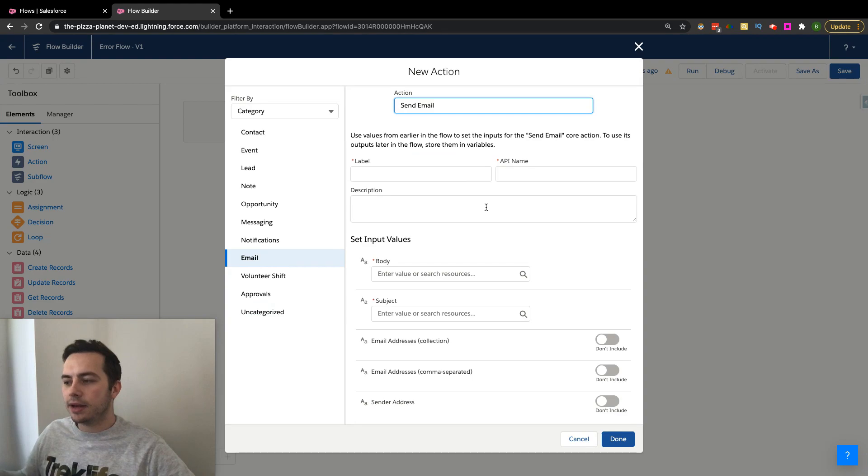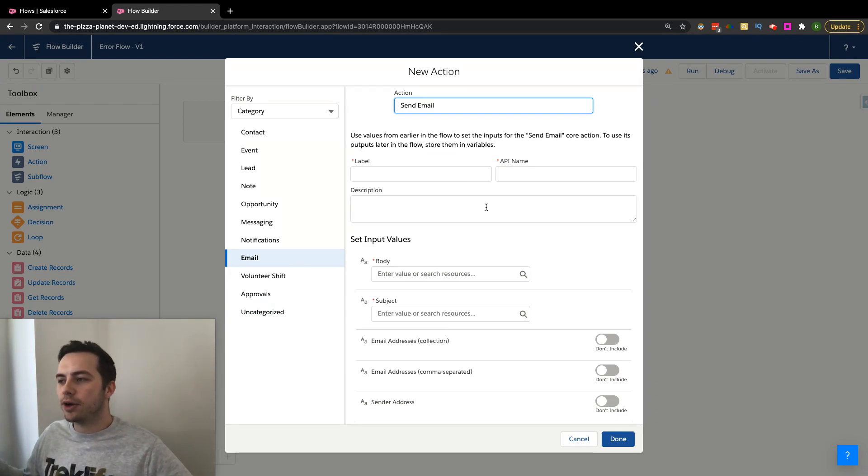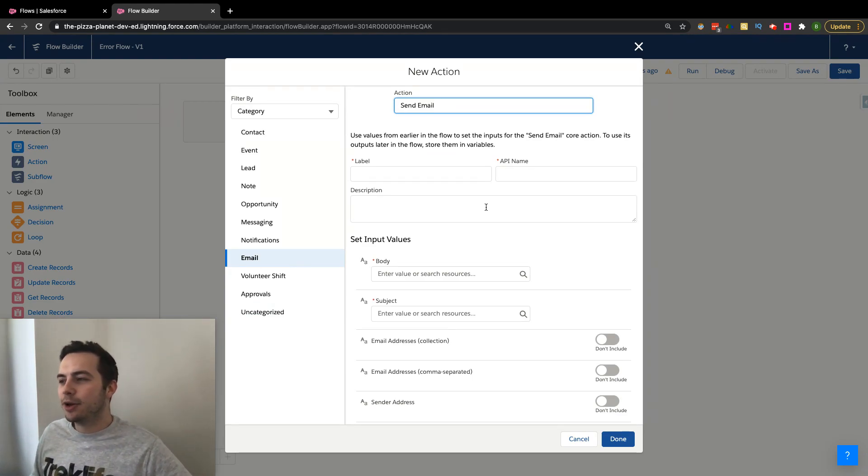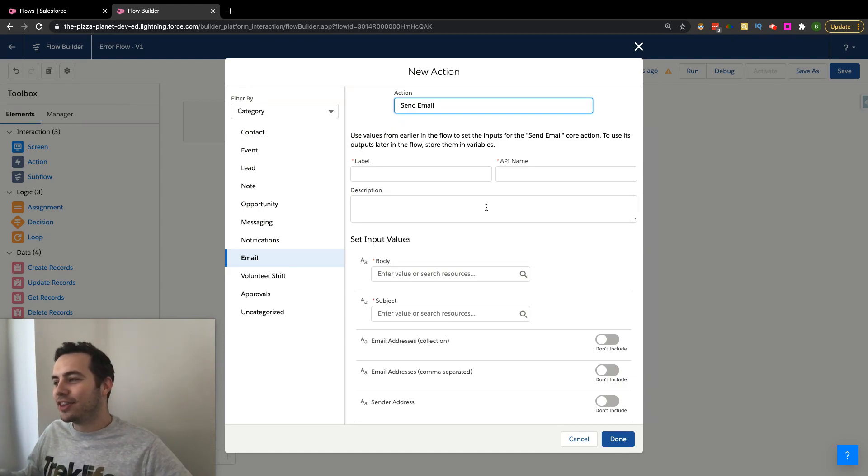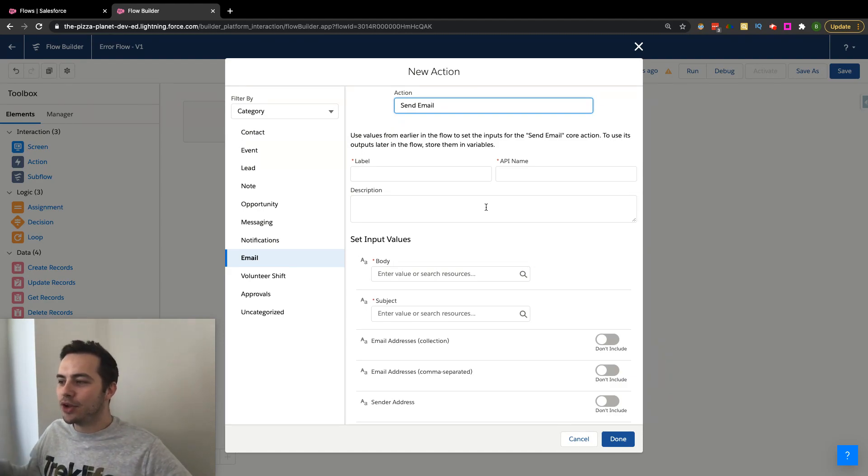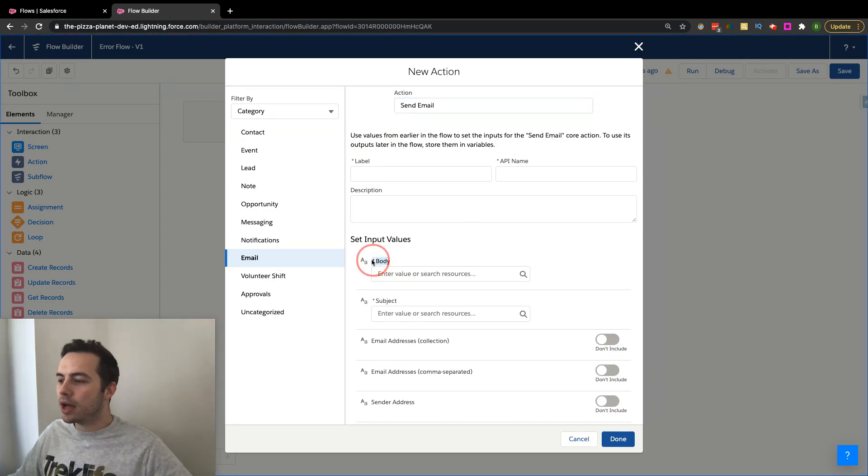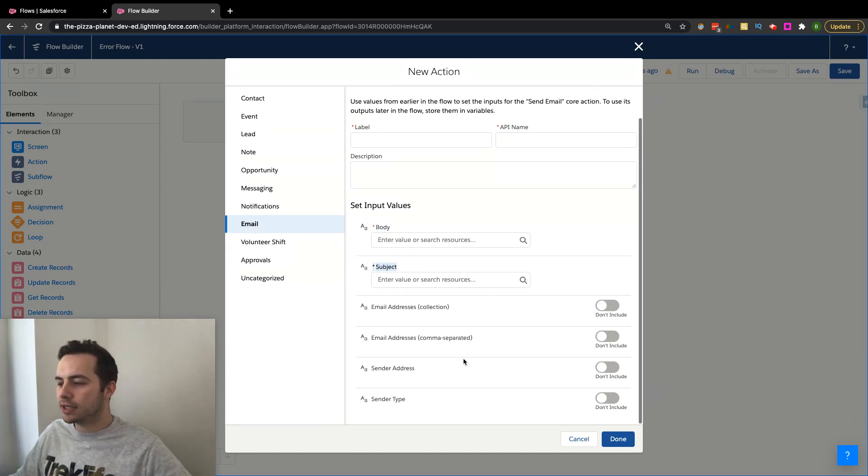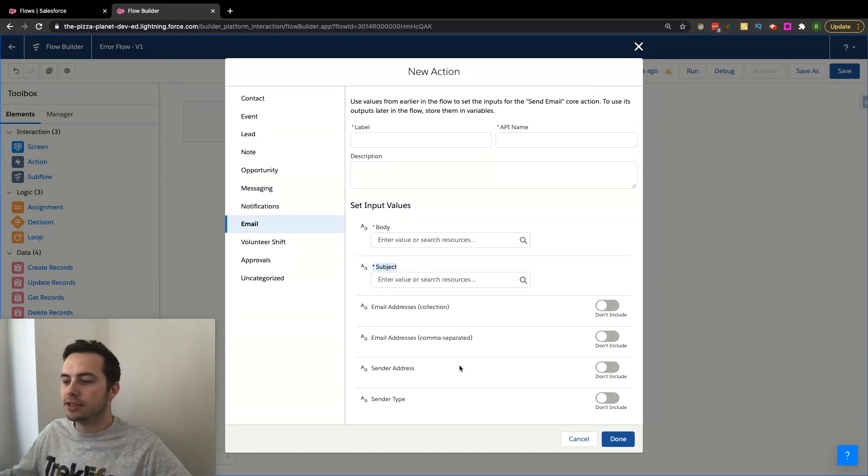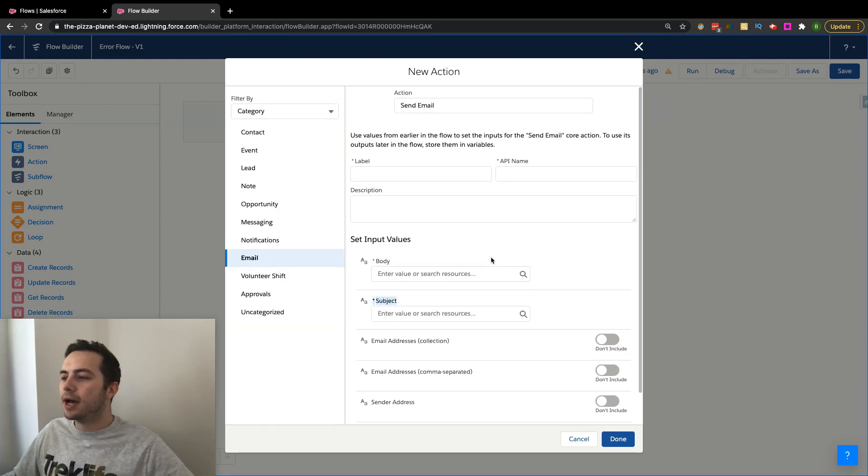Once you've done that, it's going to be pretty familiar of how you're used to setting up any element within a flow here. You have your label, you have your API name, you have your description that I highly recommend filling out that some people don't. And then you have the body of the email, the subject of the email, and then we'll get into these, which is like our email addresses, our sender address or sender type.